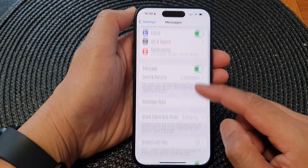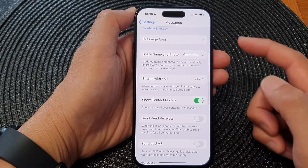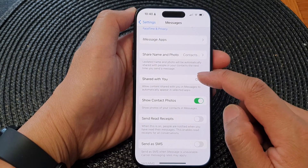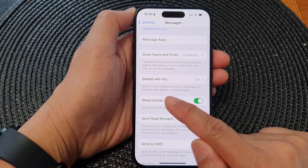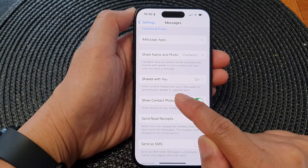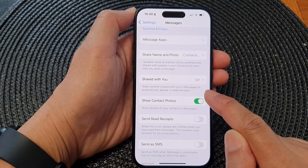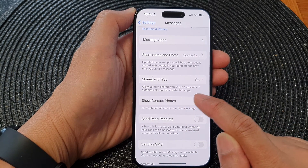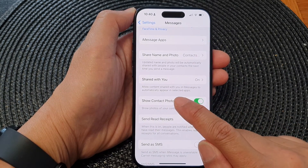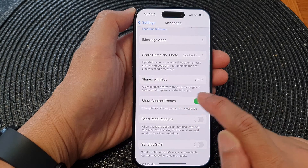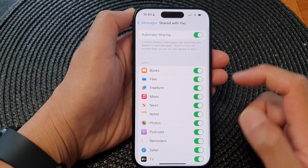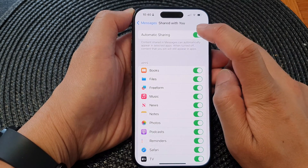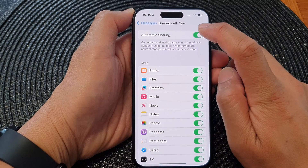Next, scroll down and tap on Share with You. This allows content shared with you in messages to automatically appear in selected apps. Tap on that, and then at the top tap on Automatic Sharing.